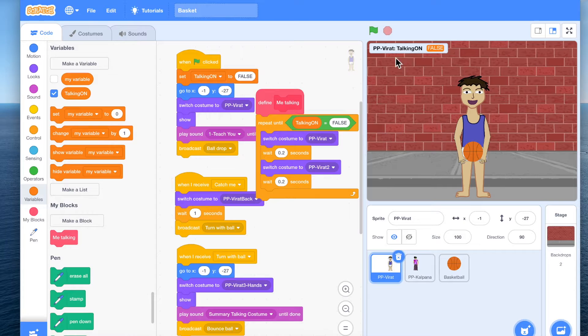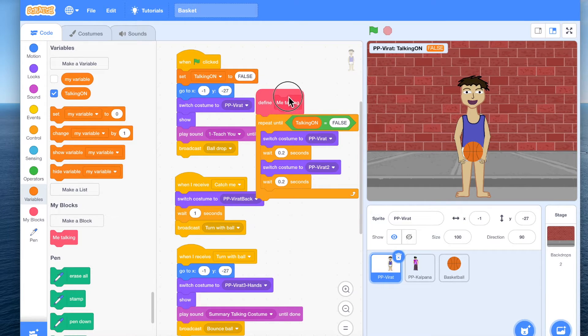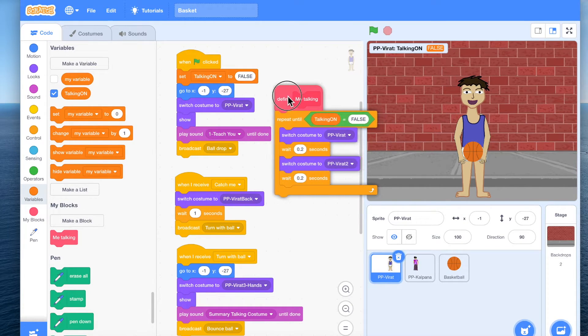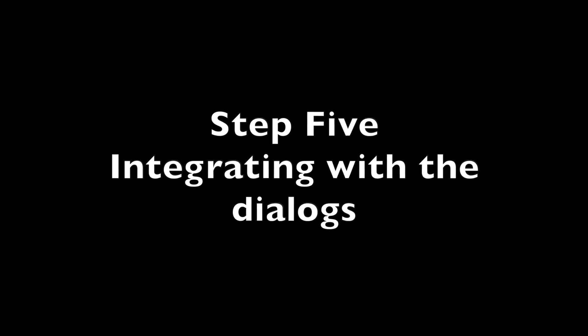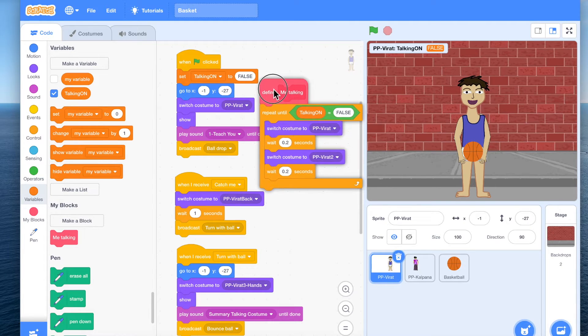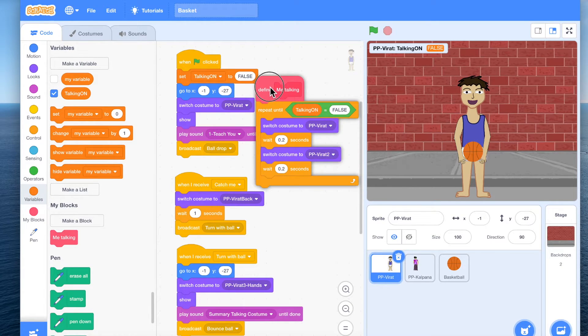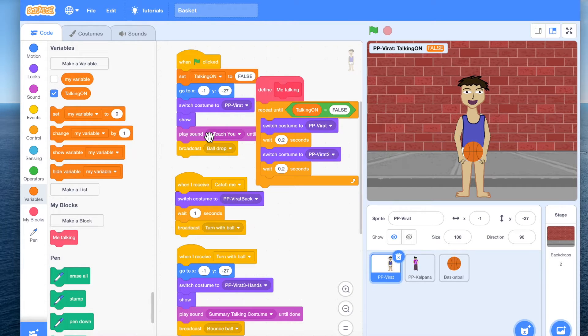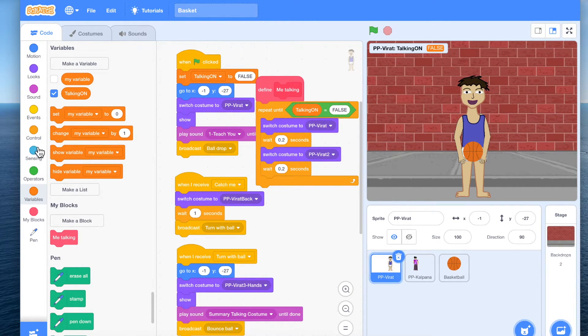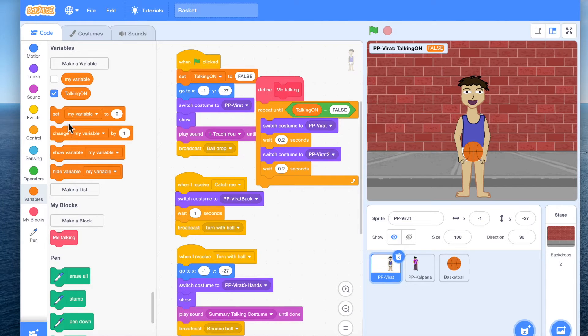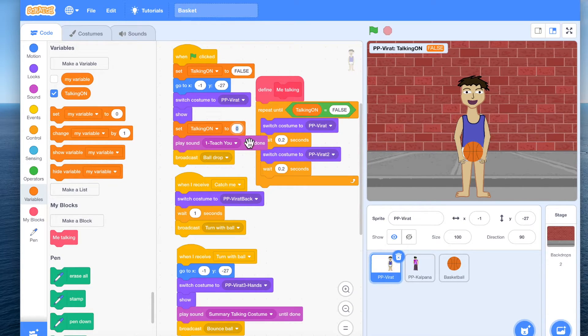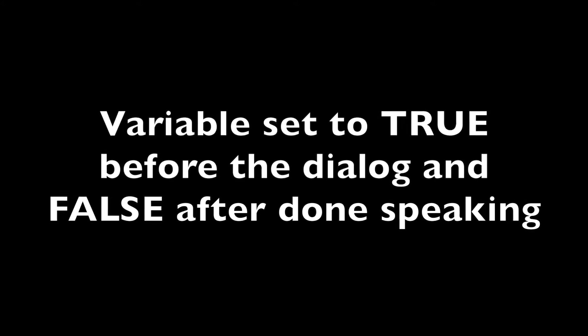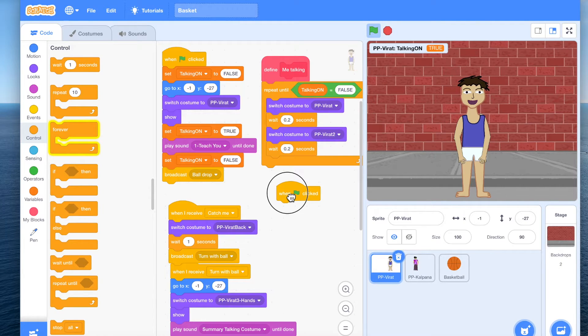So while it is false it will not happen. Once we make it true, this should happen. So what we will do is every time there is a dialogue happening, we will set the variable to true.